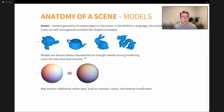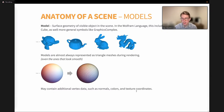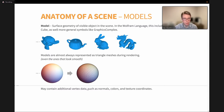First up: models. The model is the surface geometry of visible objects in the scene. In Wolfram Language, these models can be anything from graphics primitives like cubes, spheres, or capsules, to more general structures like a GraphicsComplex or a MeshRegion. Models are almost always represented as triangle meshes during rendering, even the ones that look smooth — spheres and cylinders all just become a mesh of triangles. In addition to vertices and triangle data, we may also include other data such as normals, colors, and texture coordinates for each vertex.